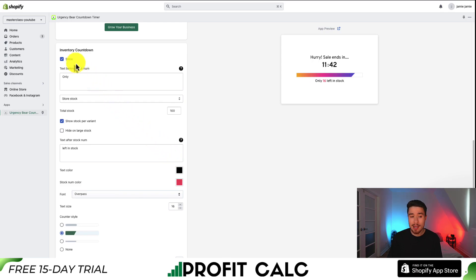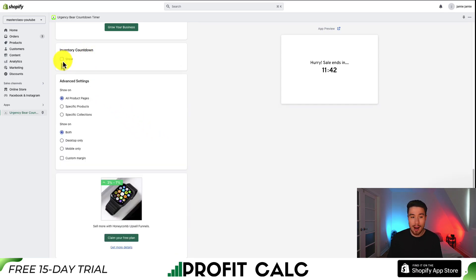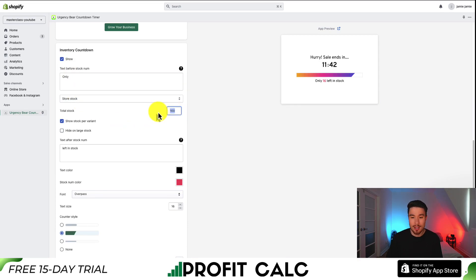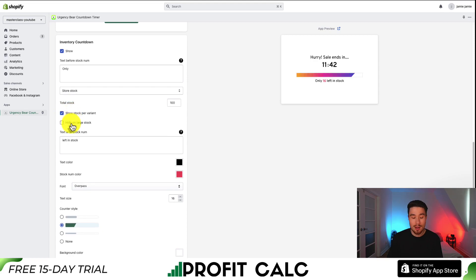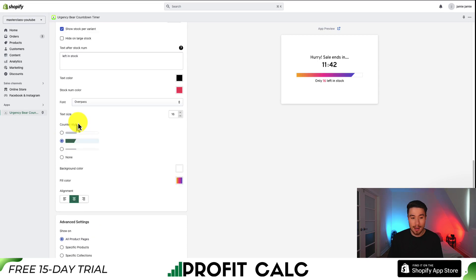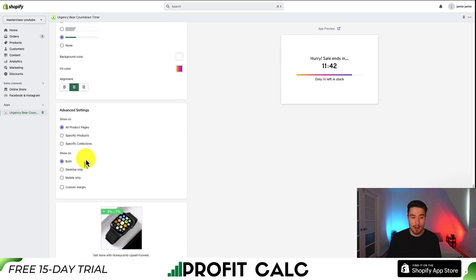There is also the ability to show the inventory countdown. You can hide it by just disabling it, but if you leave it in, you can change the text and the total stock count. You can show the stock per variant, hide it on large stock items if it's larger than 10 units, and change the color, font, and counter style — quite a few settings, similar to our evergreen timer.